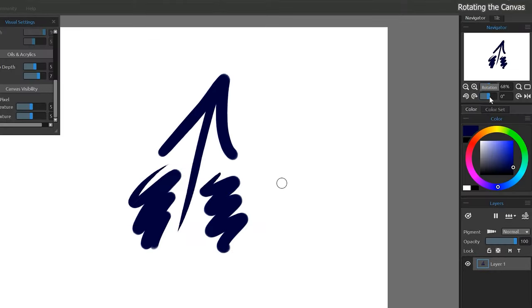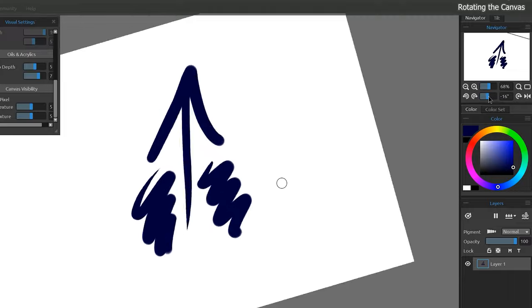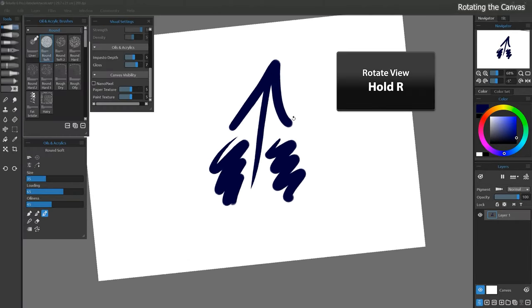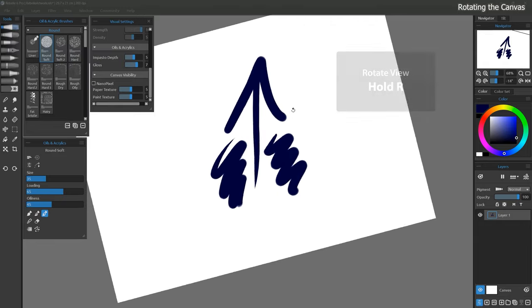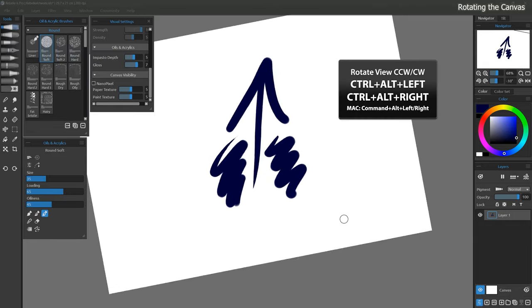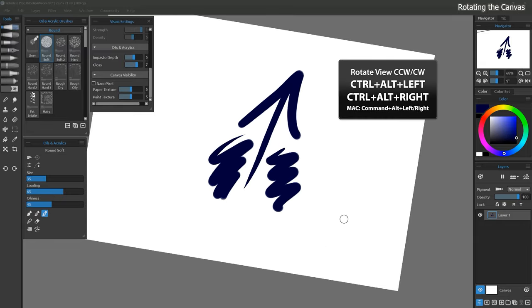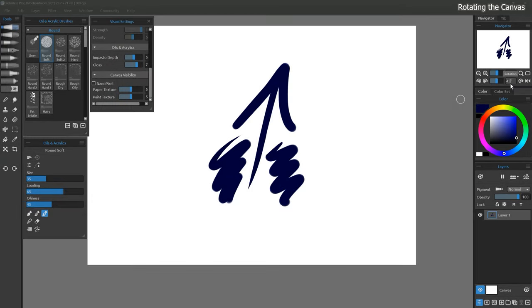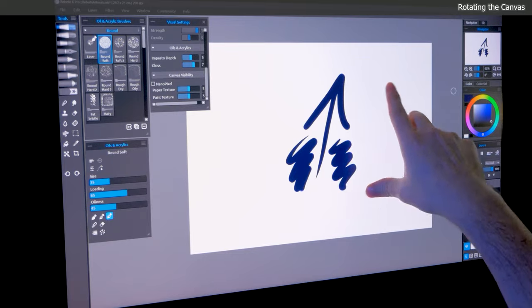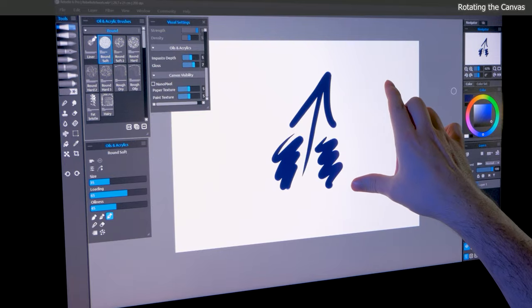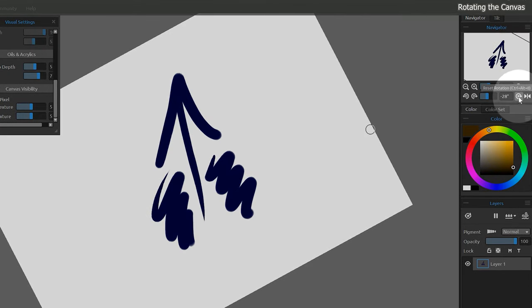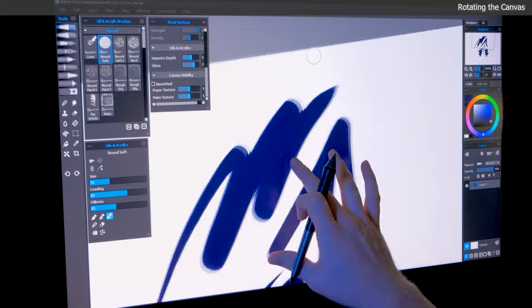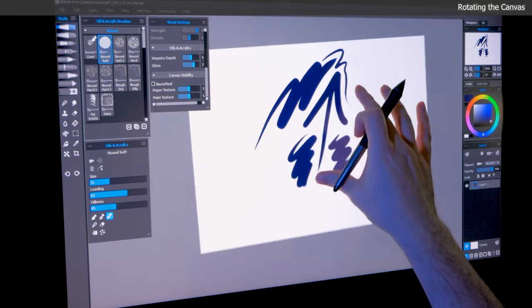To rotate the canvas, you can use the Navigator or the shortcuts. Hold R, then drag to rotate the canvas around a central axis. Likewise, you can also press Ctrl-Alt-Right or Ctrl-Alt-Left to rotate in increments. You can also manually set the rotation angle from the Navigator. For example, you could rotate the canvas 45 degrees. You can use touch to rotate the canvas by twisting two fingers. To reset the rotation, click on the Reset Rotation button. Once you have mastered these navigation tools, it's quite easy to manipulate your view of the canvas.